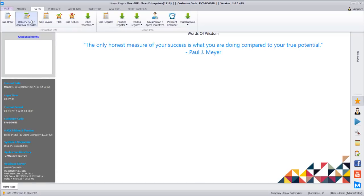What do we mean by impact on accounts versus impact on stocks? When you enter anything in the Delivery Chalan for a particular customer - let's say I put a delivery note for a customer and enter 10 products with different quantities - the effect on stock will happen immediately, but on the party's ledger balance and outstanding balance there won't be any impact. There will be a track of pending chalans or pending delivery notes not yet converted to invoice.